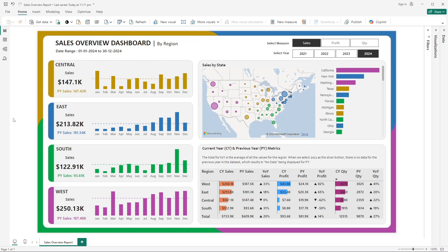This dashboard is completely dynamic. By operating a few filters you will be able to modify the entire dashboard and see different values. I'll give you an overview of all the elements being used in this dashboard — what are the different calculations and functions that we are going to see throughout.